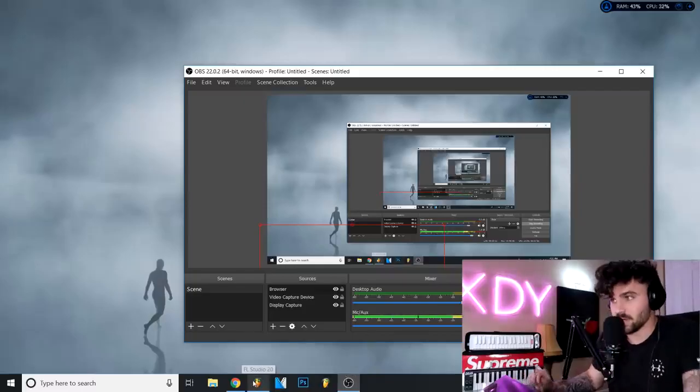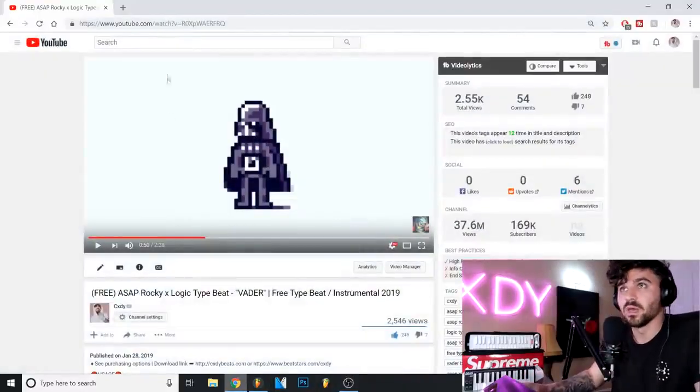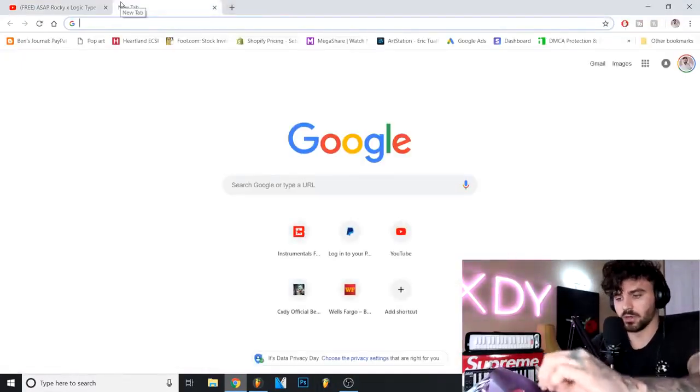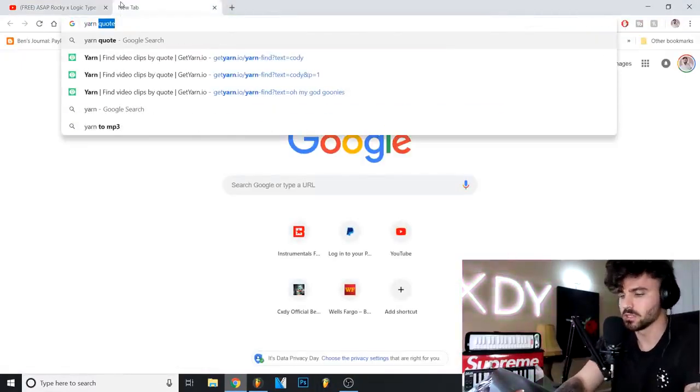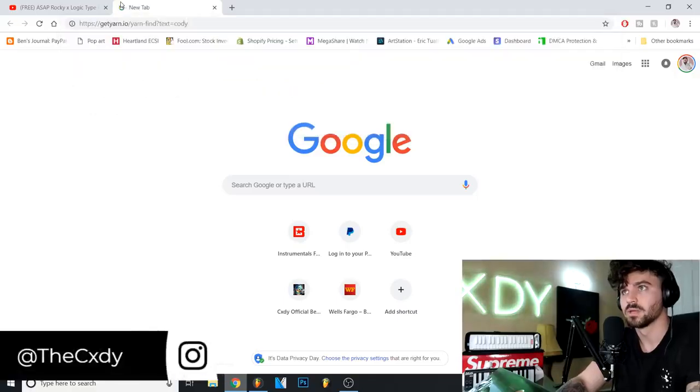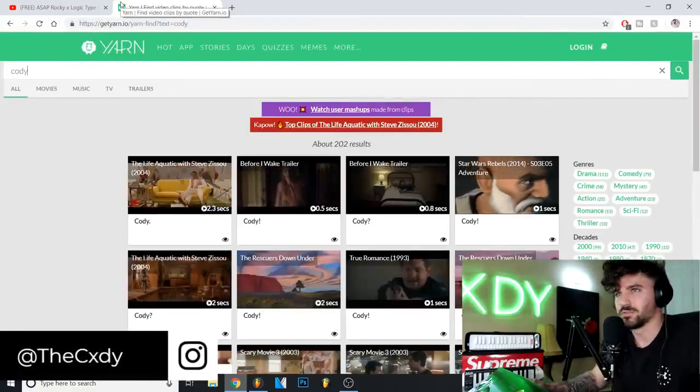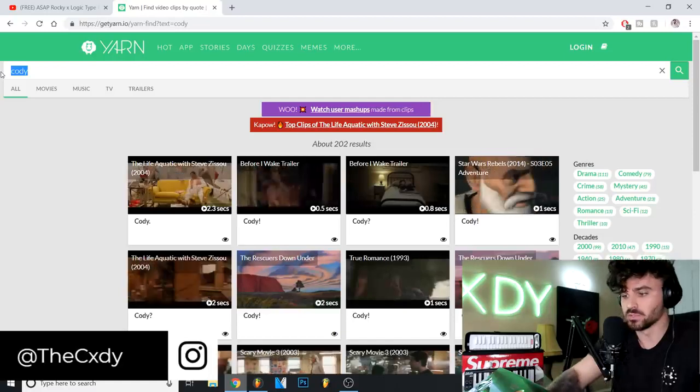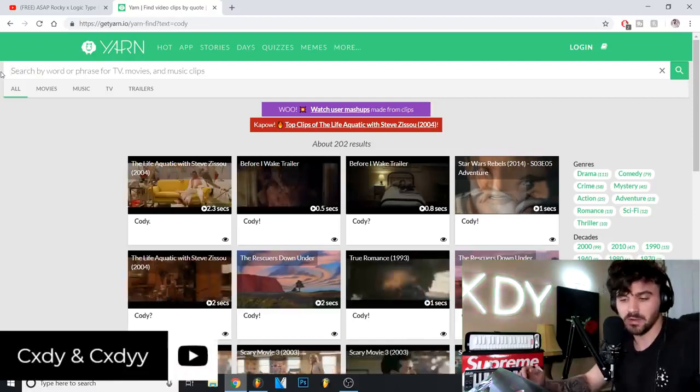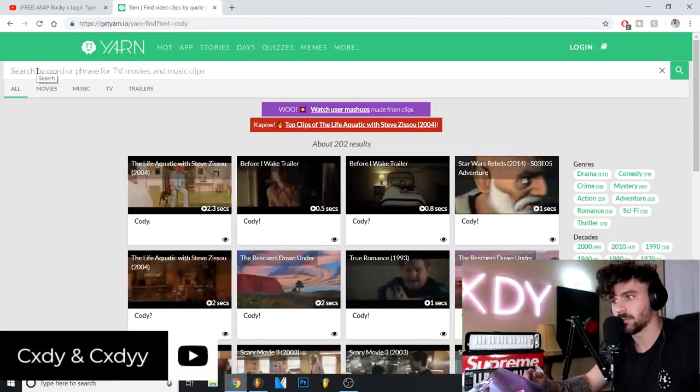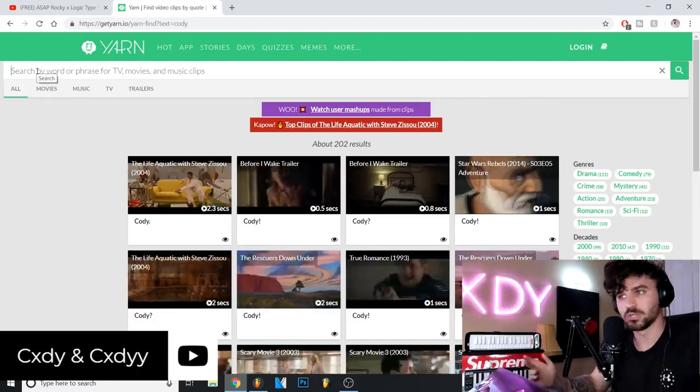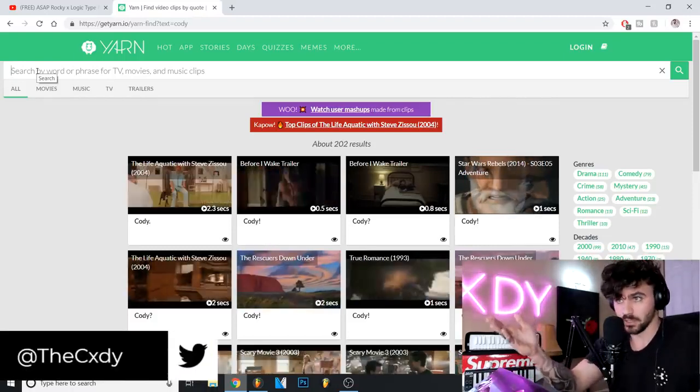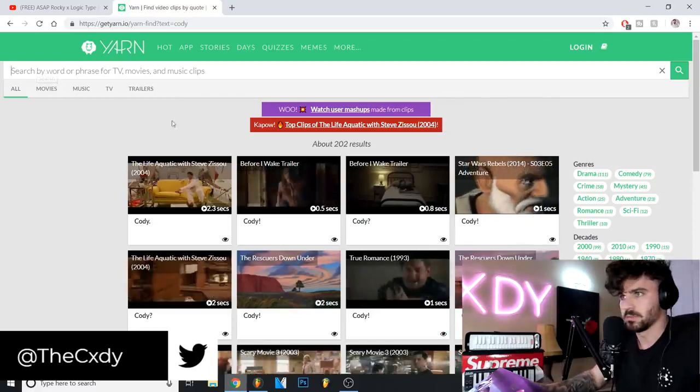Alrighty guys, what's up. First things first, I'm gonna go ahead and open up this website called YARN, and this is where the sauce is hidden. This website, I don't know if it works by AI or like deep learning or what, but what's really cool is you type in a phrase or something and it will come up with a whole bunch of movie quotes and show quotes, and it'll just be little snippets.